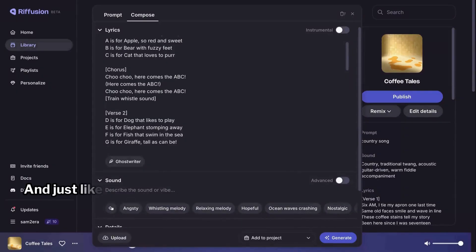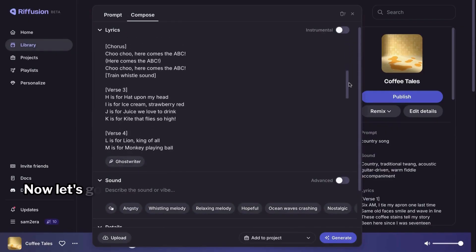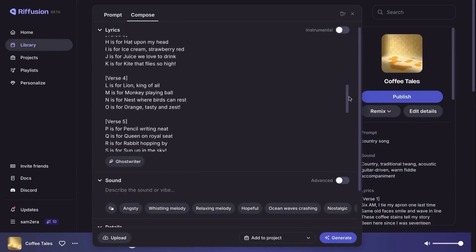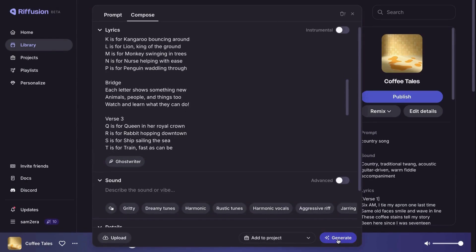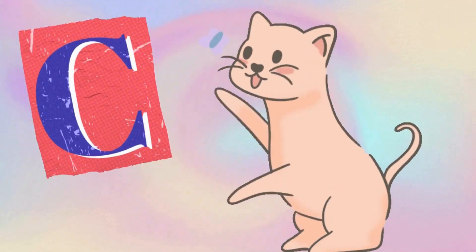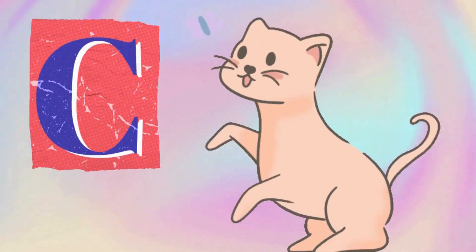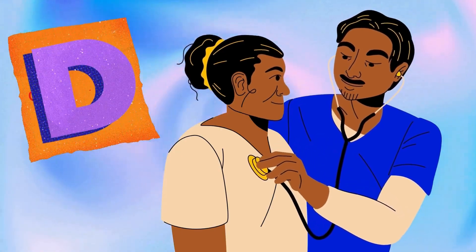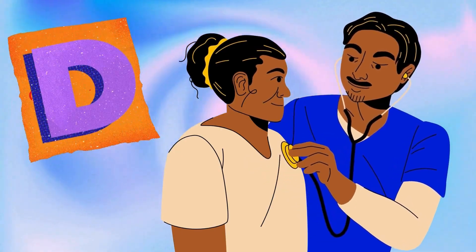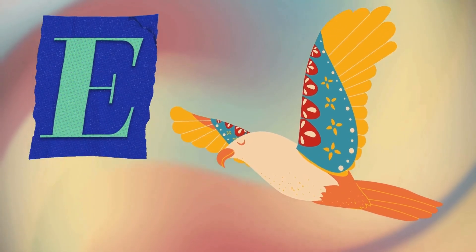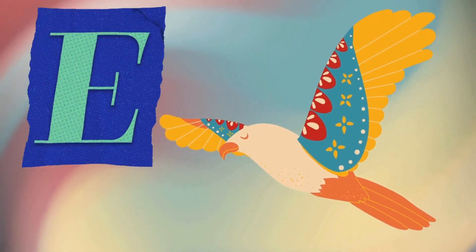And just like that, the lyrics are updated. Now let's go ahead and generate the song. C is for cat curled up in a chair. D is for doctor who gives special care. E is for eagle soaring so high.